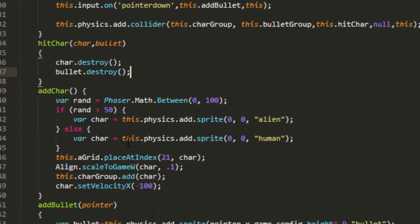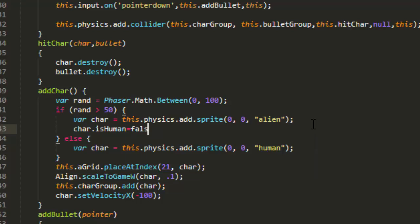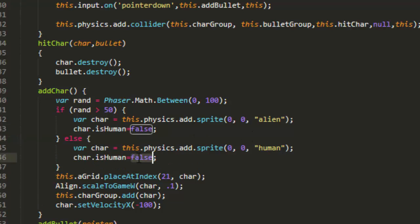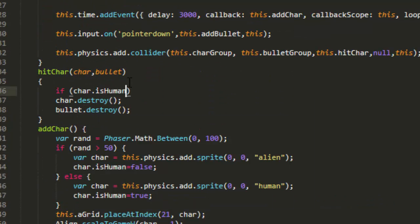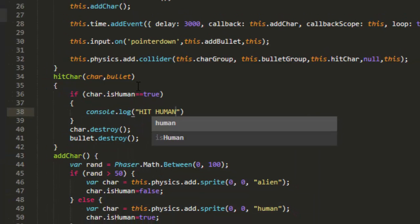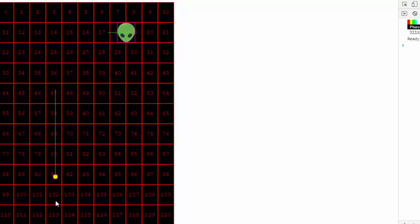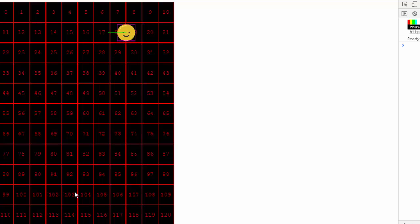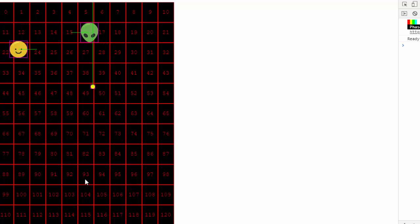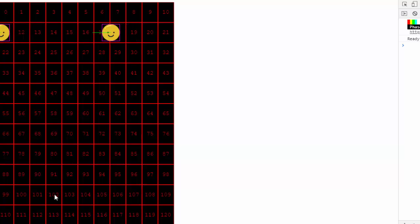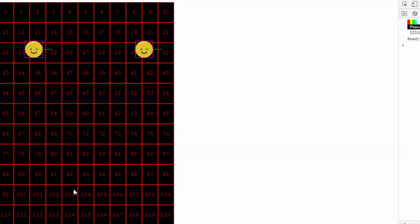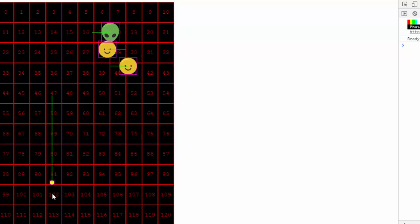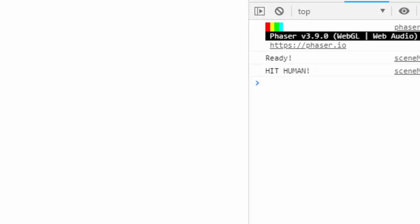And now when we add the character here, if the char is an alien, we can say char is human equals false. We'll just copy that line for down here. char is human equals true. And then if char is human equals true, then console.log hit human. So great. Get the aliens, and try not to get the humans. It's easy when it's all aliens there. But once you get some humans in there too, it's kind of hard not to hit them. Ooh, hit the human.